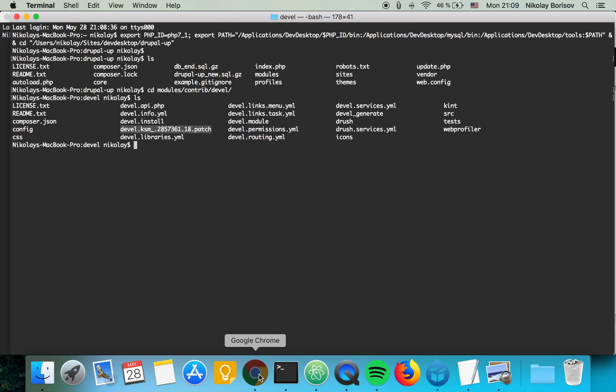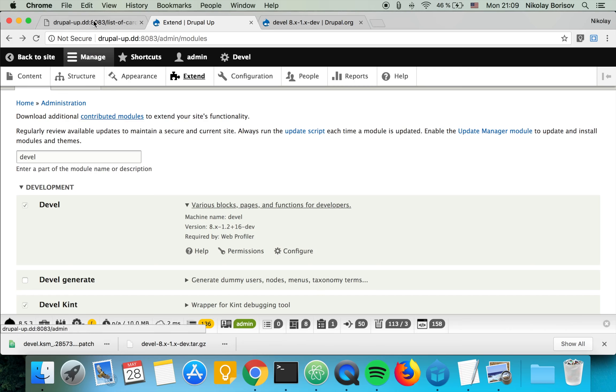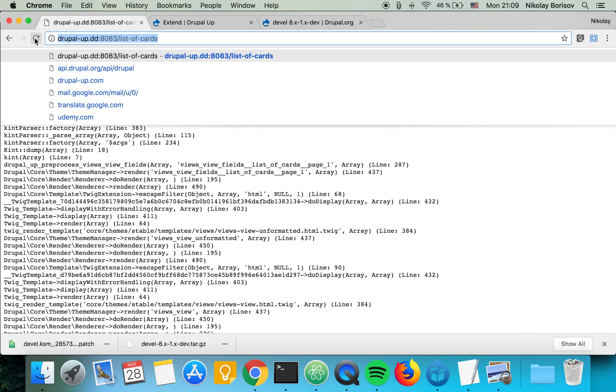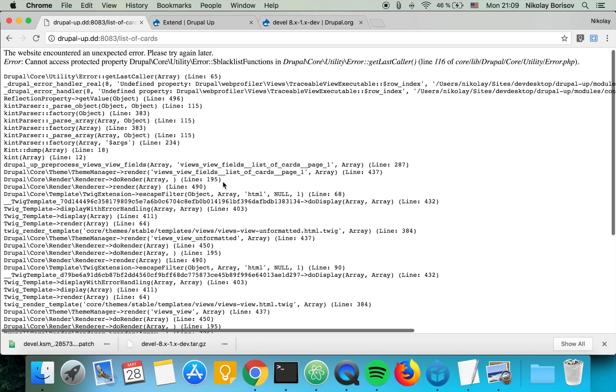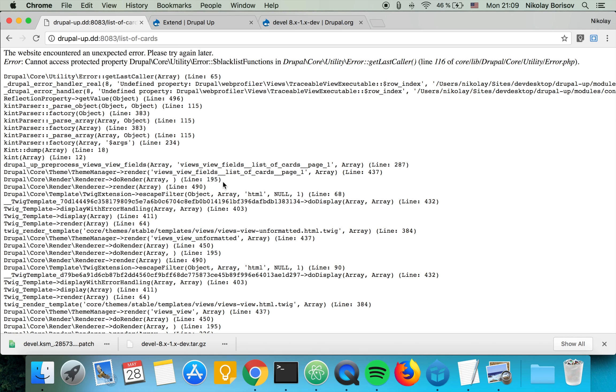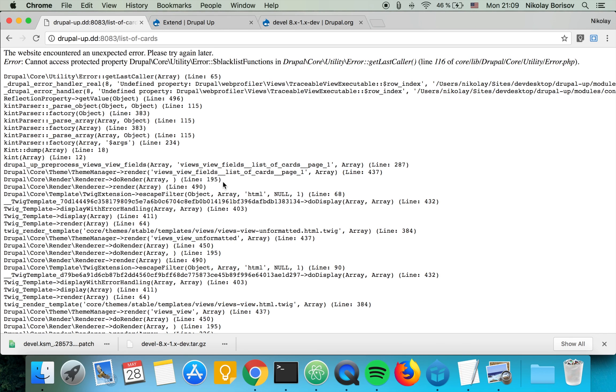So just to check, the problem still exists even with the latest dev version. It is possible that sometimes in the latest dev version the patch is already merged and you would not have to patch it, but for our case it's not merged. So we would have to patch it anyway.